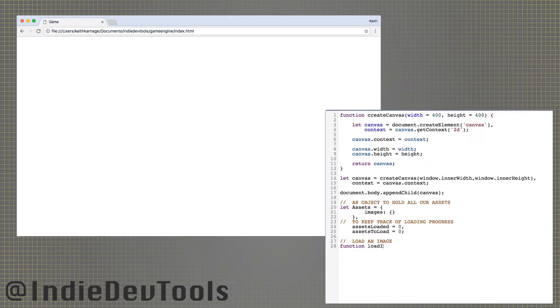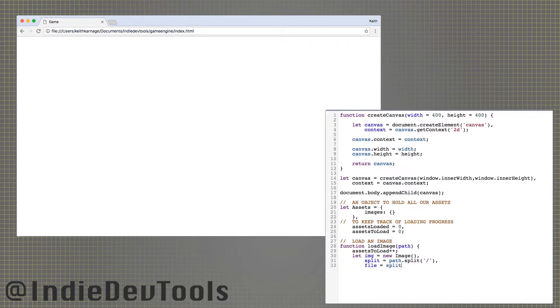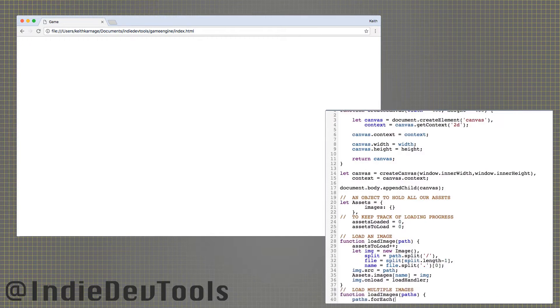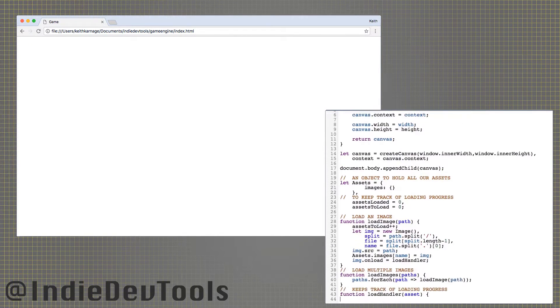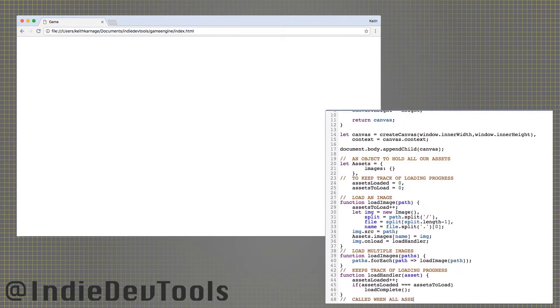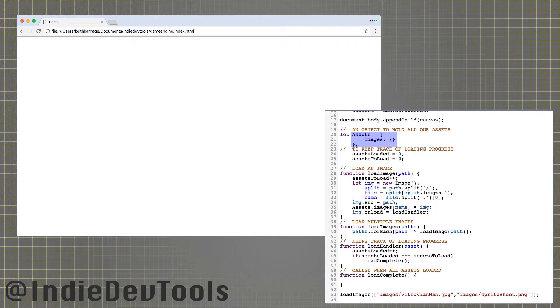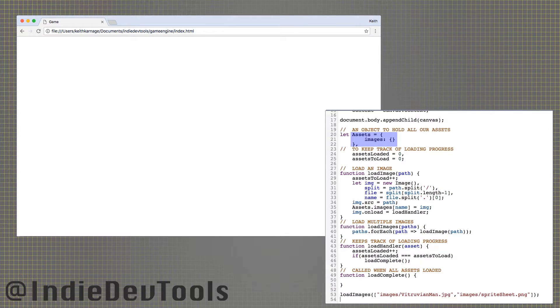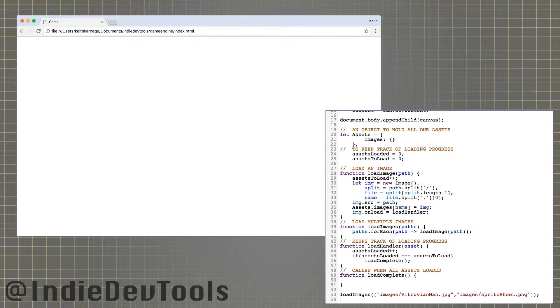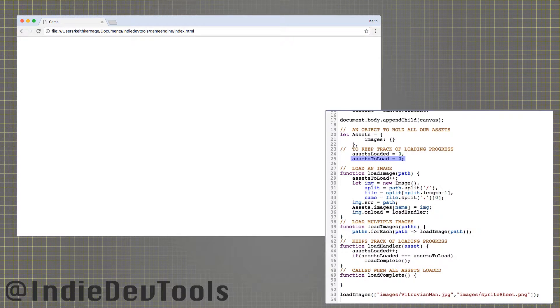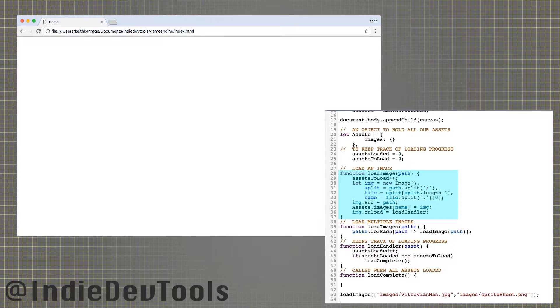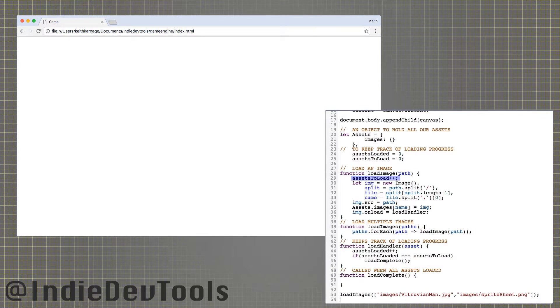Drawing shapes on the canvas is good for prototyping, but you will probably want to use images for a finished product. First, we need an object to hold all of our assets. Then, we need variables to keep track of how many images have loaded, and how many need to load.